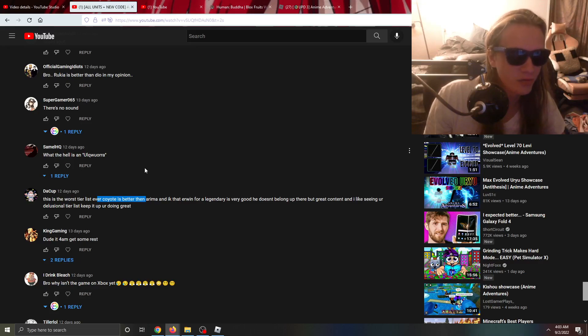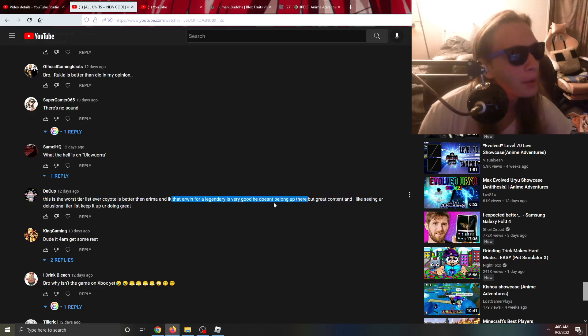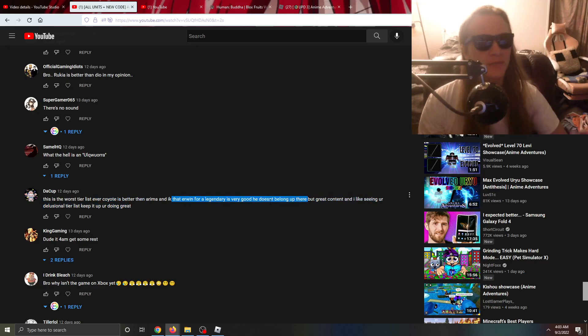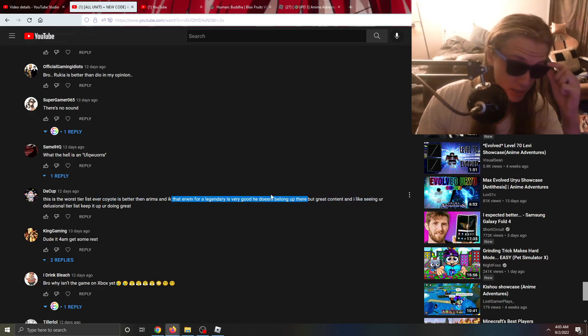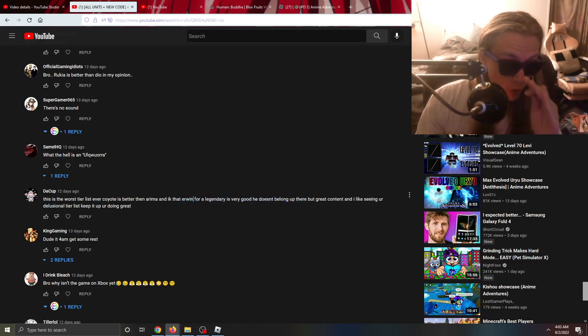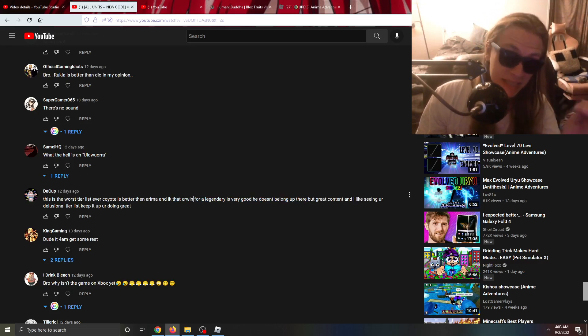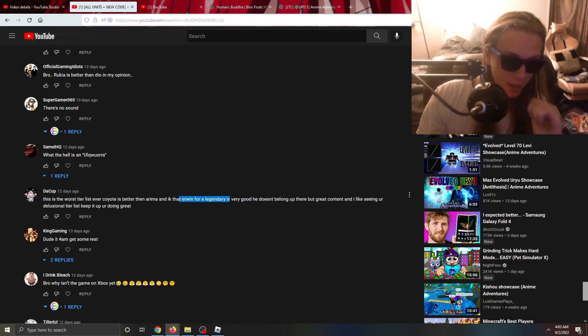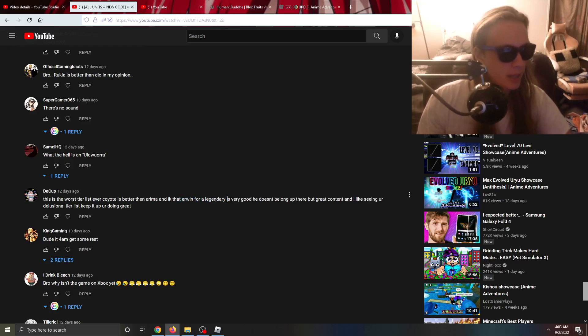He doesn't belong up there bro? Erwin belongs up there because of his damage buff, duh. Oh my gosh guys, this is the kind of comments man. Again Erwin is there for his damage buff, it's not for his damage. Erwin's damage sucks, he's there for the damage buff, come on man.